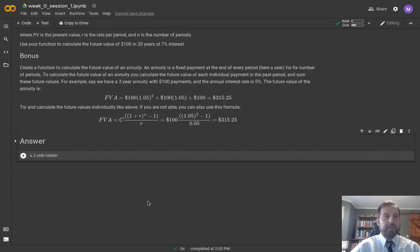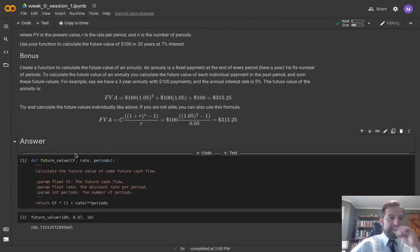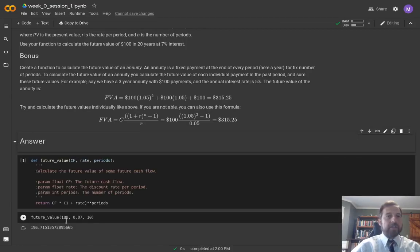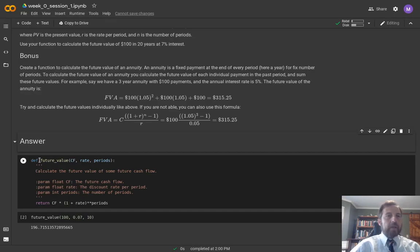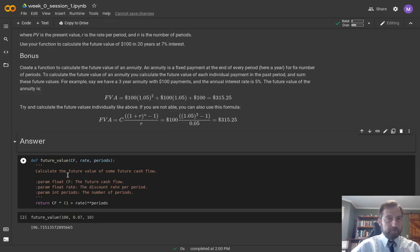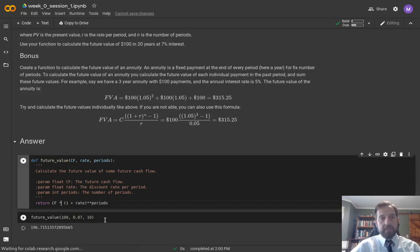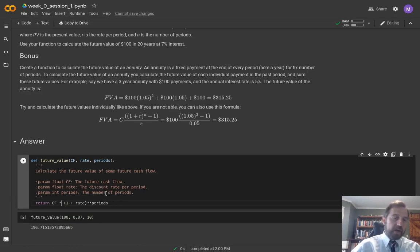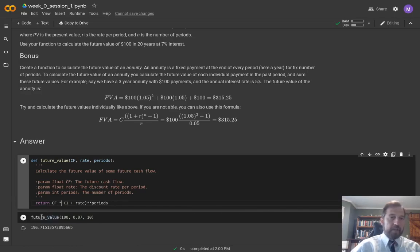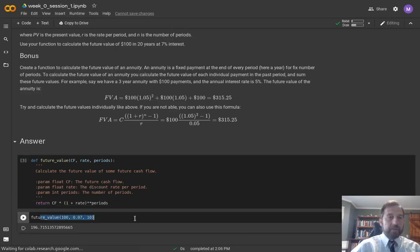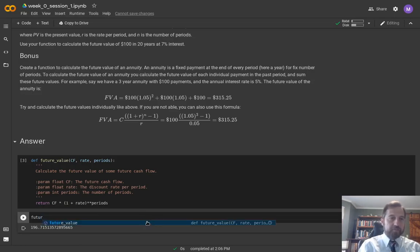I've pasted that down here in the answer. We want to change present to future value, make sure we change the documentation, and then all we need to do is change the operation from division to multiplication. Once we evaluate that, we should have a function which we can use.